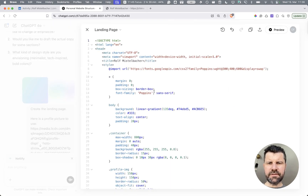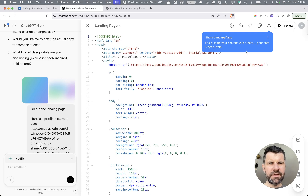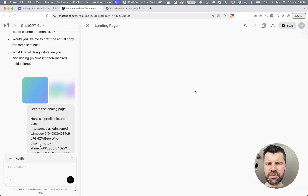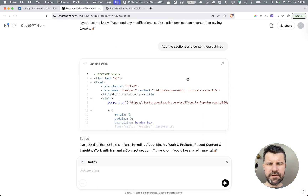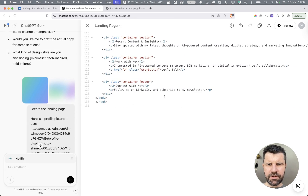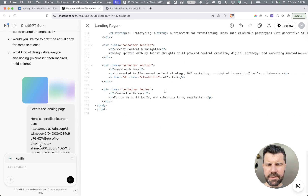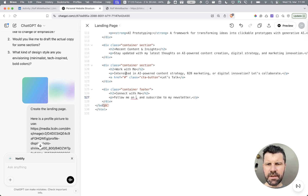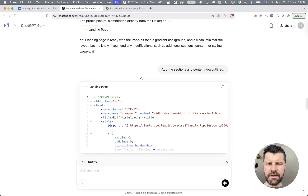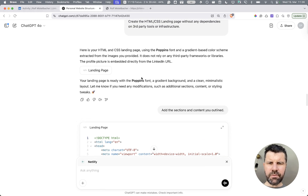And here you can see it created this code. I could even preview it right away in JetGPT and edit it there. For example, if I'm no longer using LinkedIn, I could simply remove it and add something else. I could also use prompting and say: add a link to my personal LinkedIn profile in the footer.